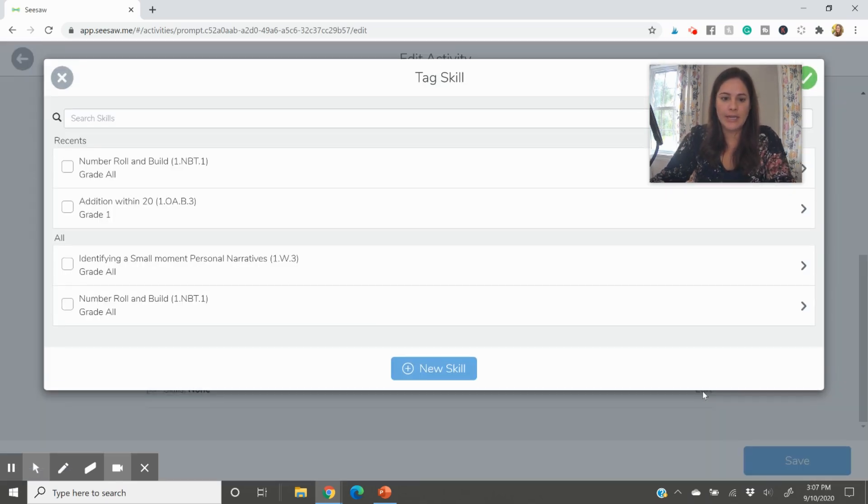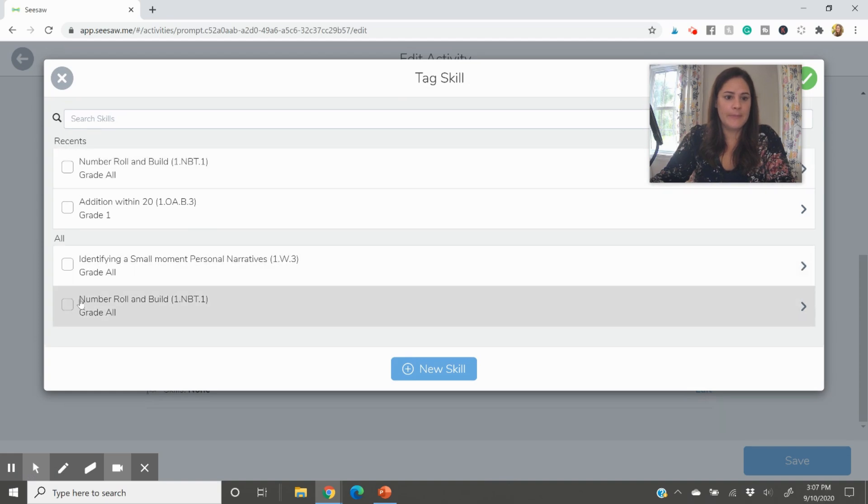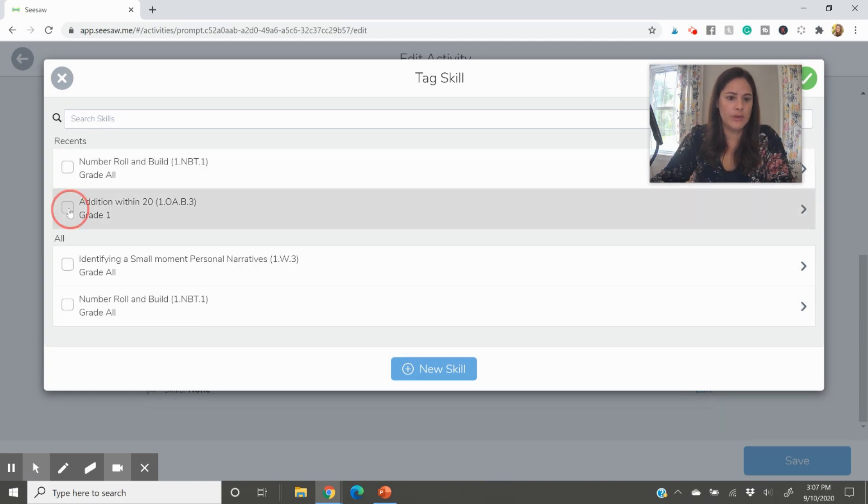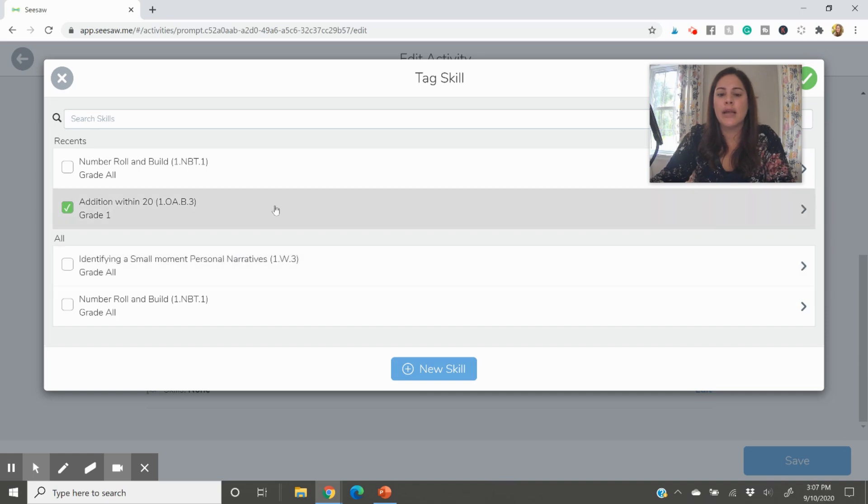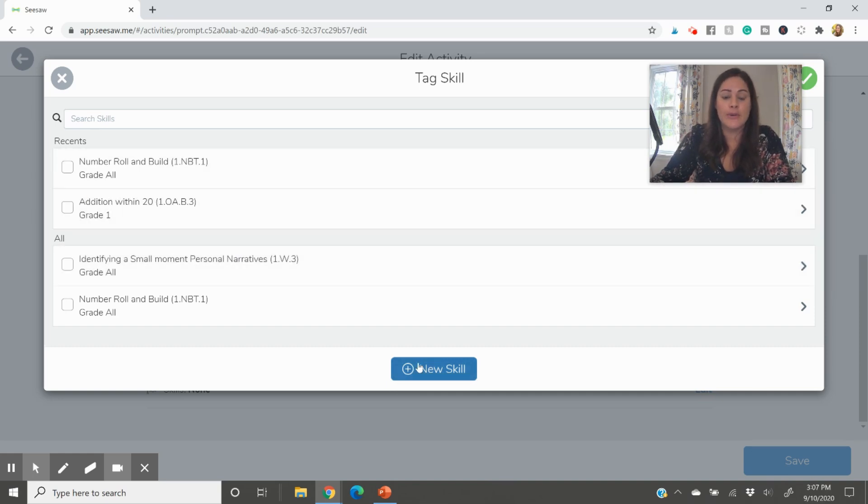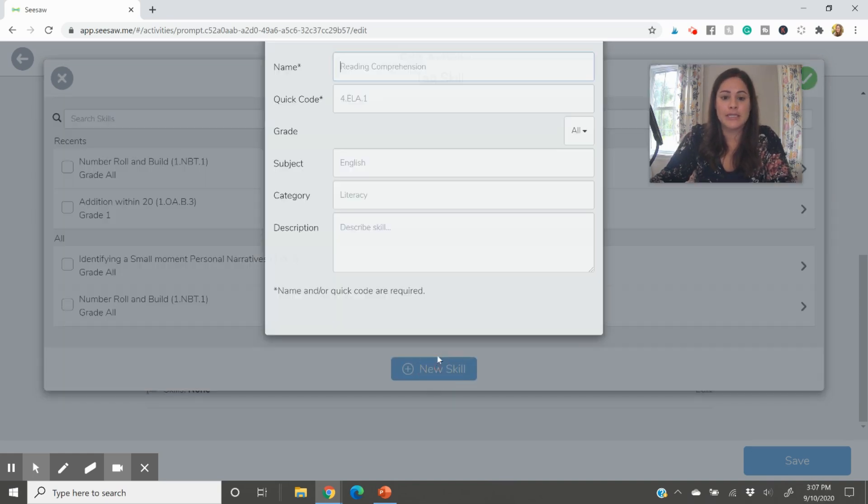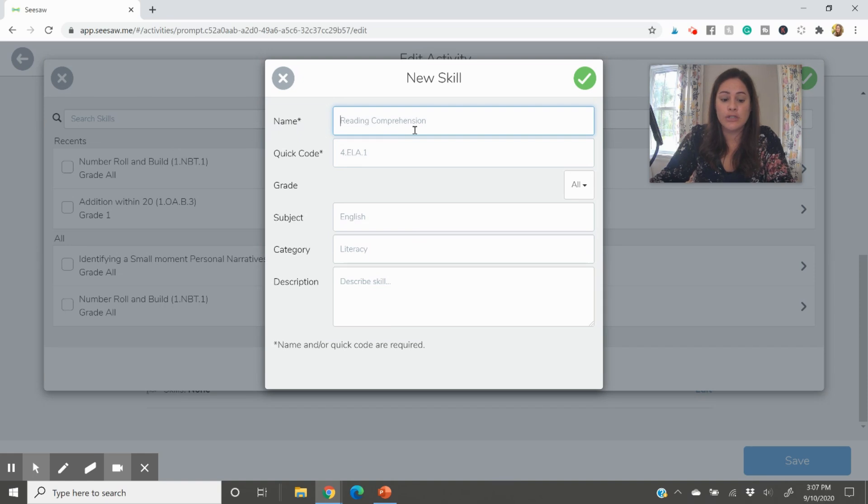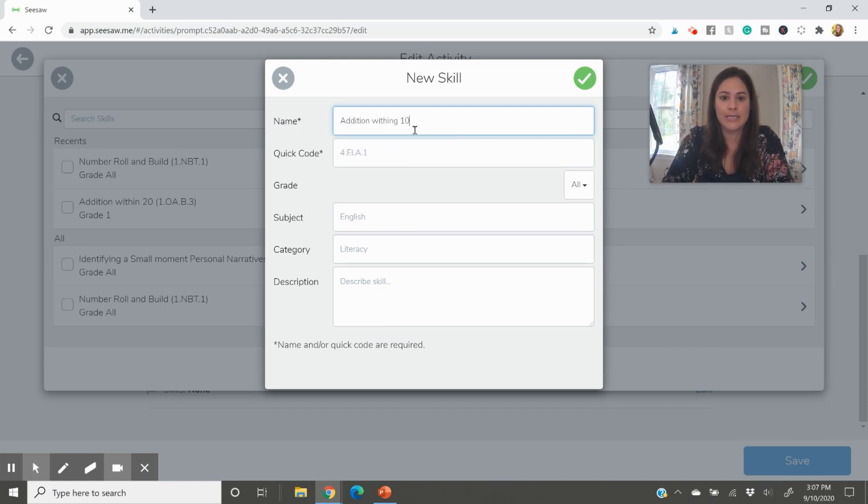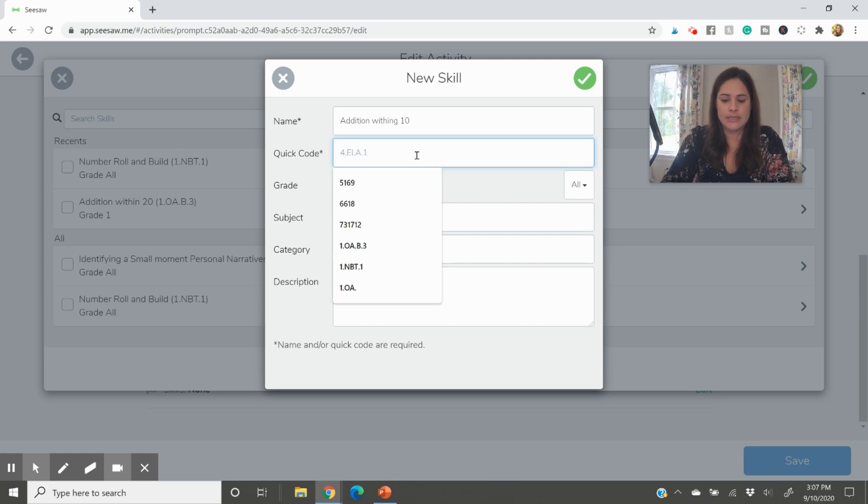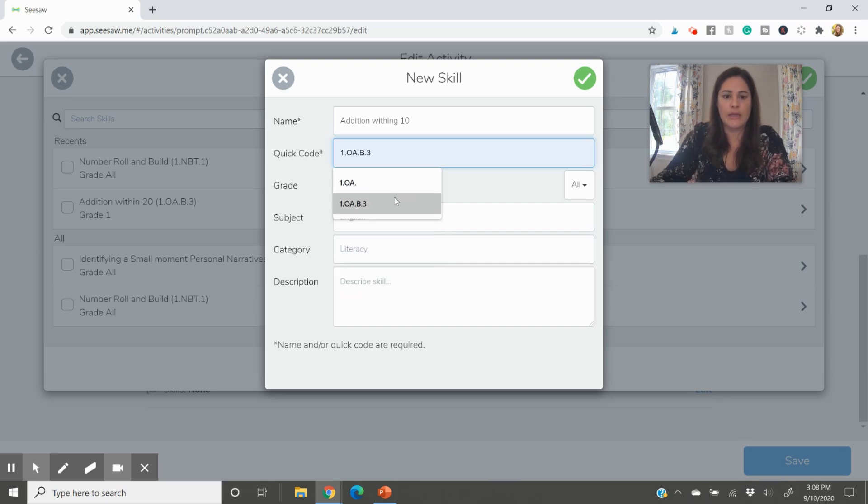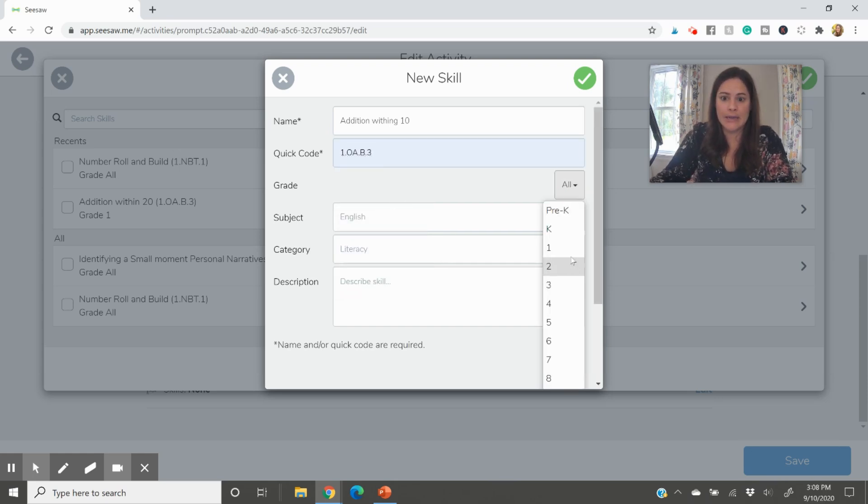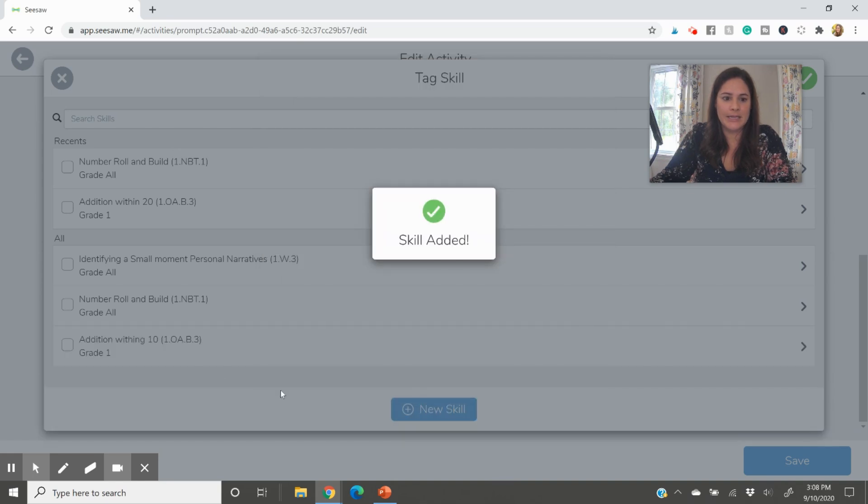If you've already assigned something and you want to add a skill to it, you can do it this way. So go to edit. And let's say this was our addition one, right? Addition within 20. That's not correct, but I'm showing you an example. If you wanted to go ahead and press addition within 10, you could just add a new skill right here in the same way we did before. This is still 108 B3. Again, I'm kind of making that up.